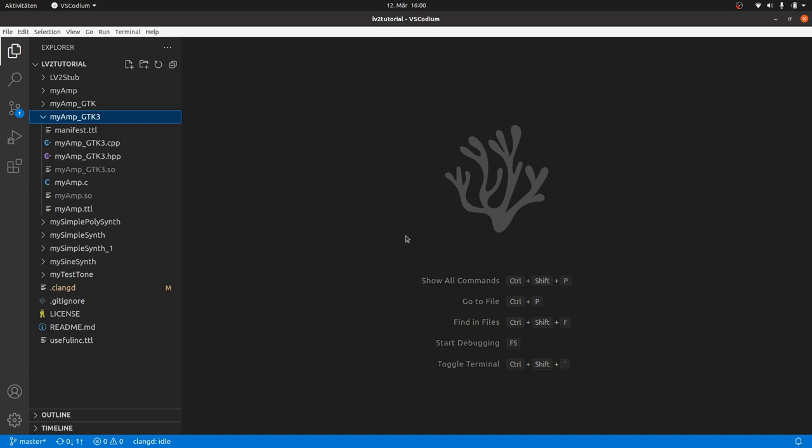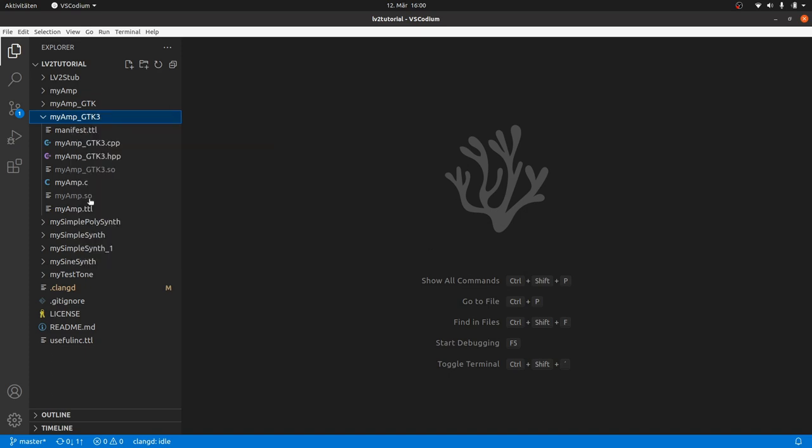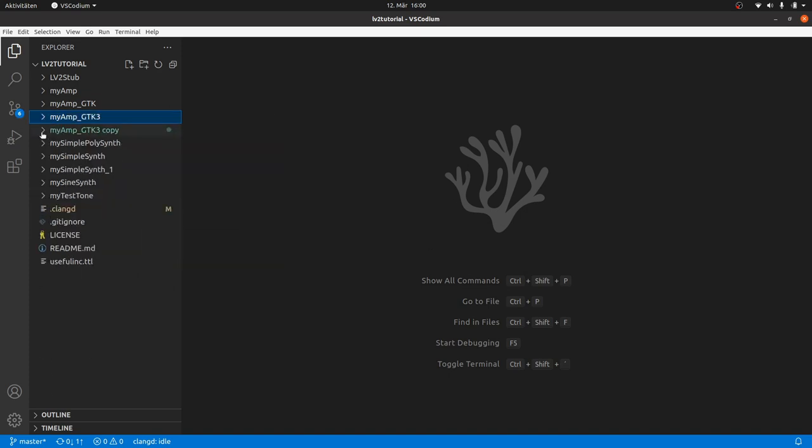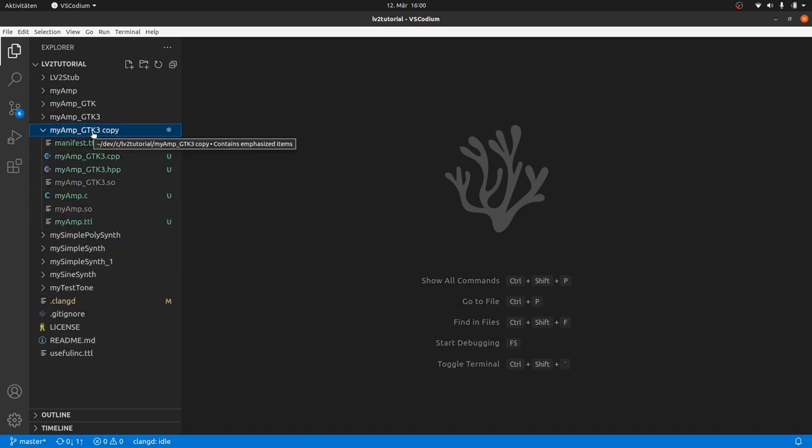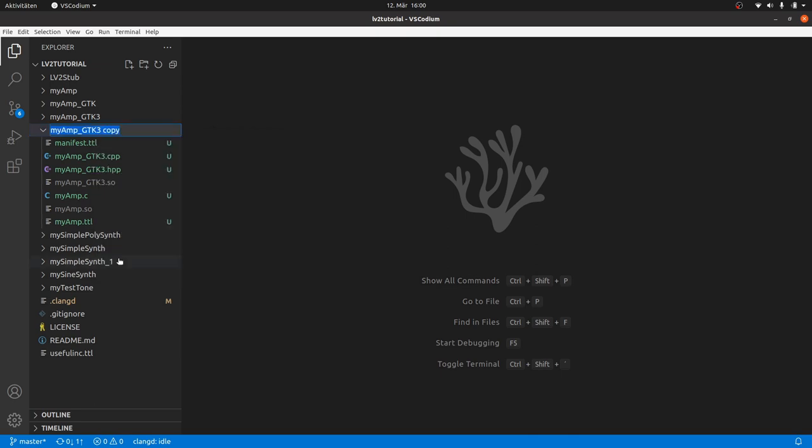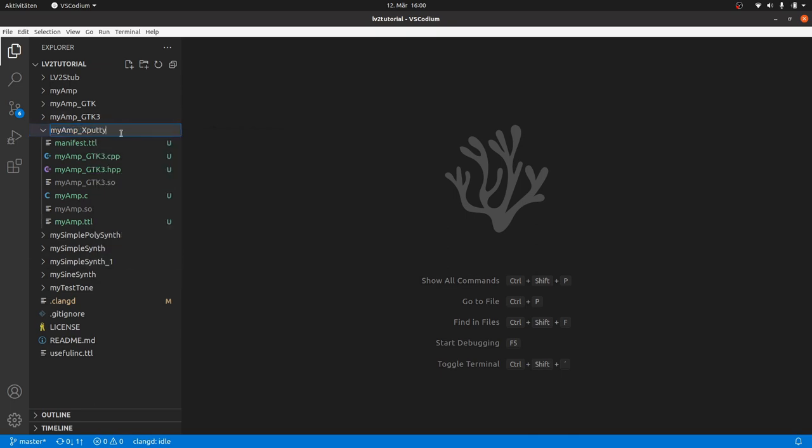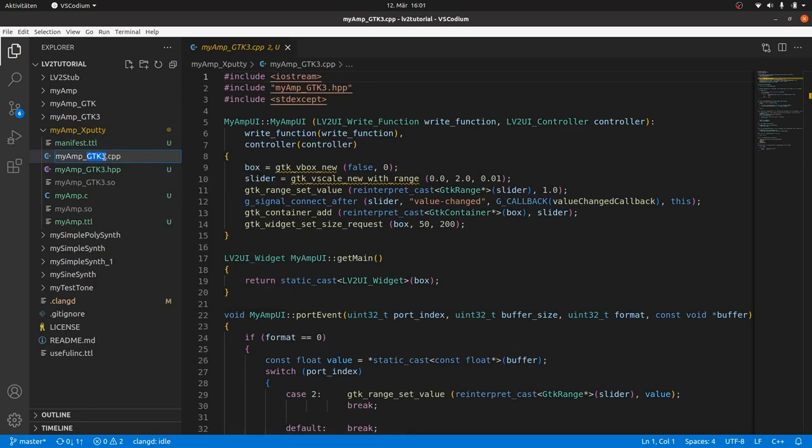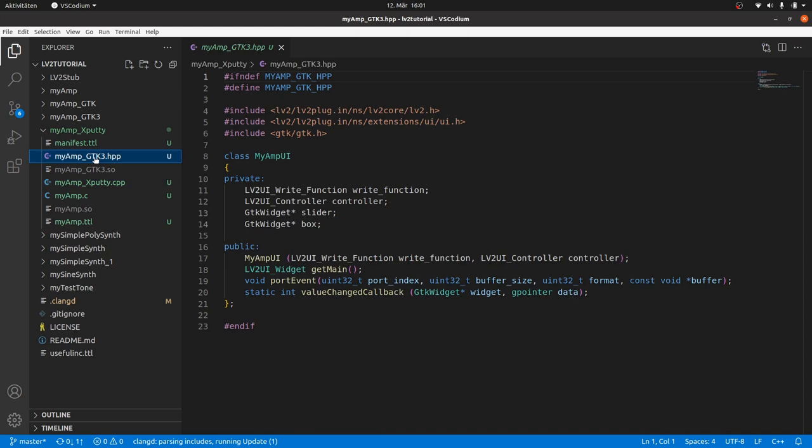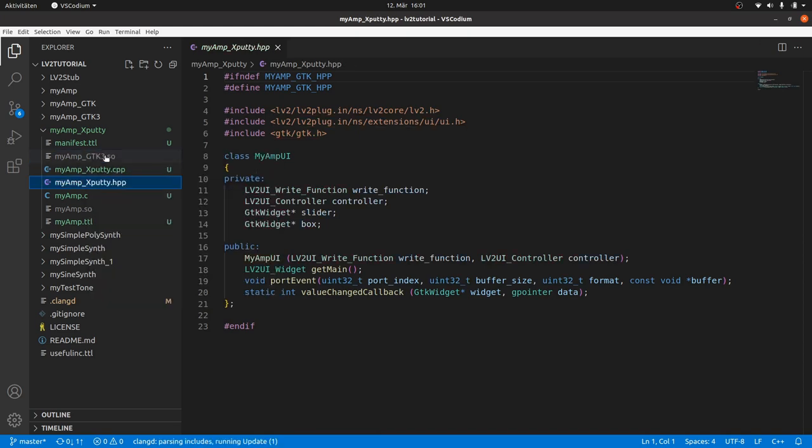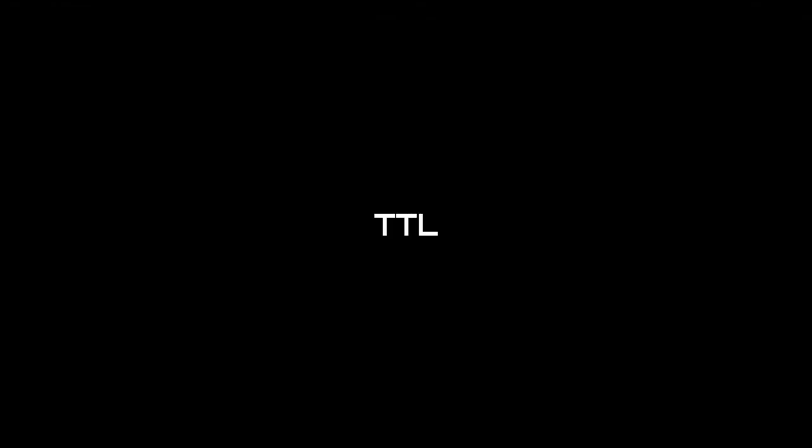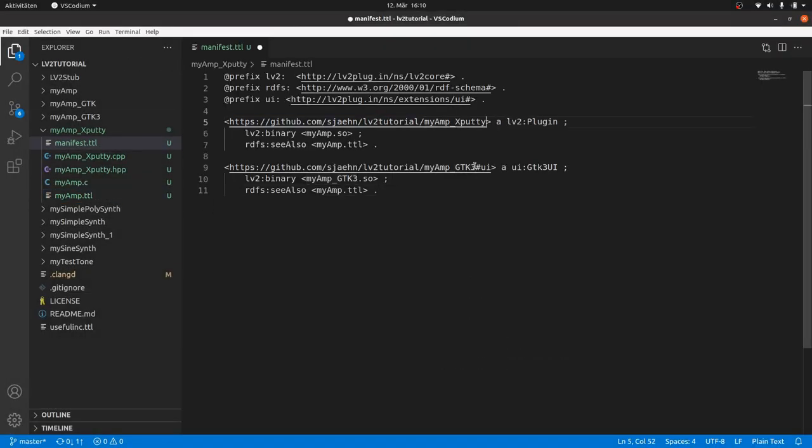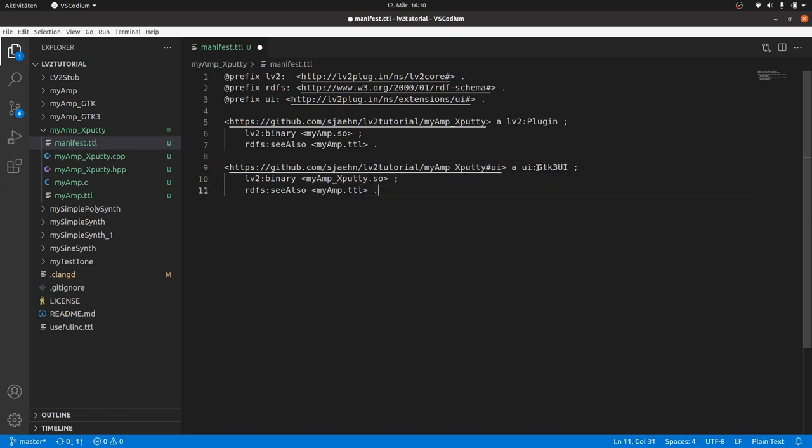Enough theory. Duplicate our MyAmpGDK project. Rename it to MyAmp underscore XPutty. Also rename the UI files to underscore XPutty. The Turtle files. In the manifest, we rename the URI to underscore XPutty for both the plugin and the UI. And also rename the UI binary.